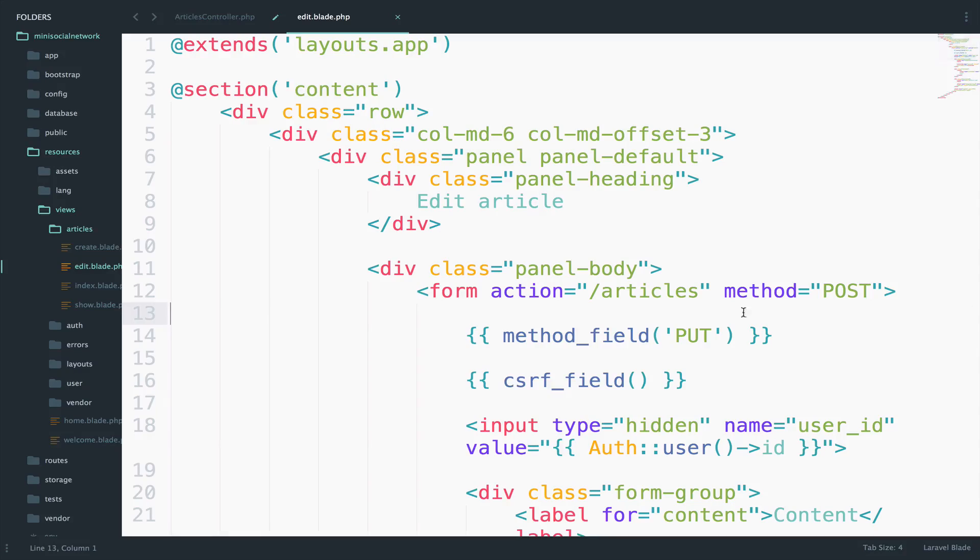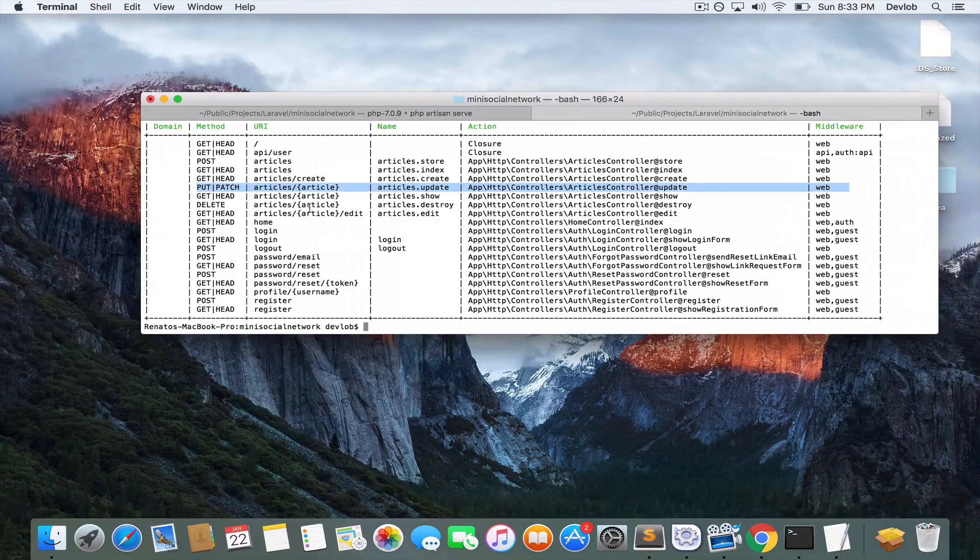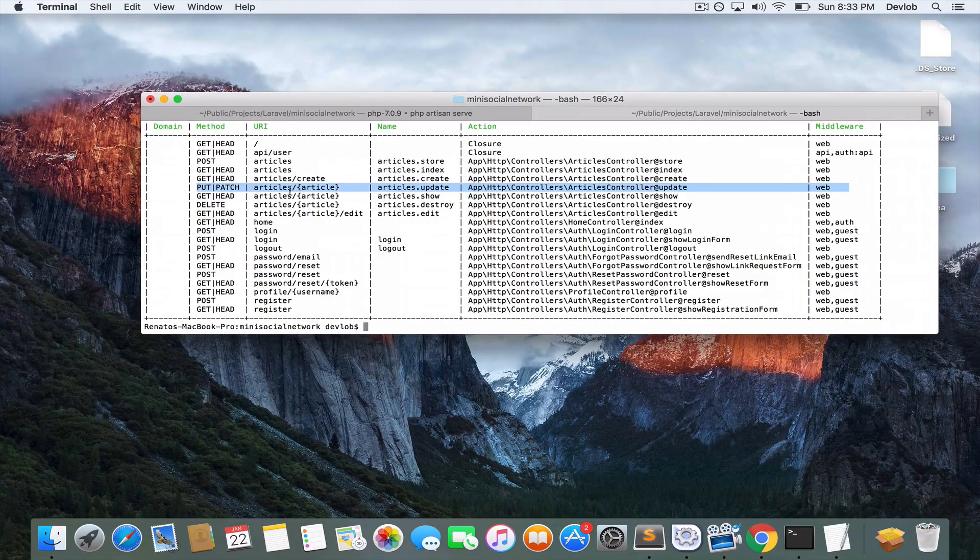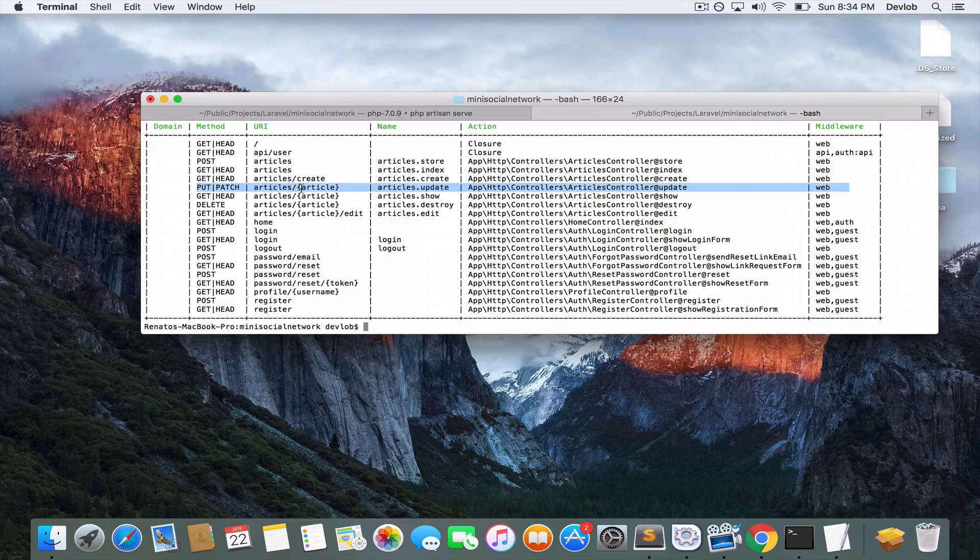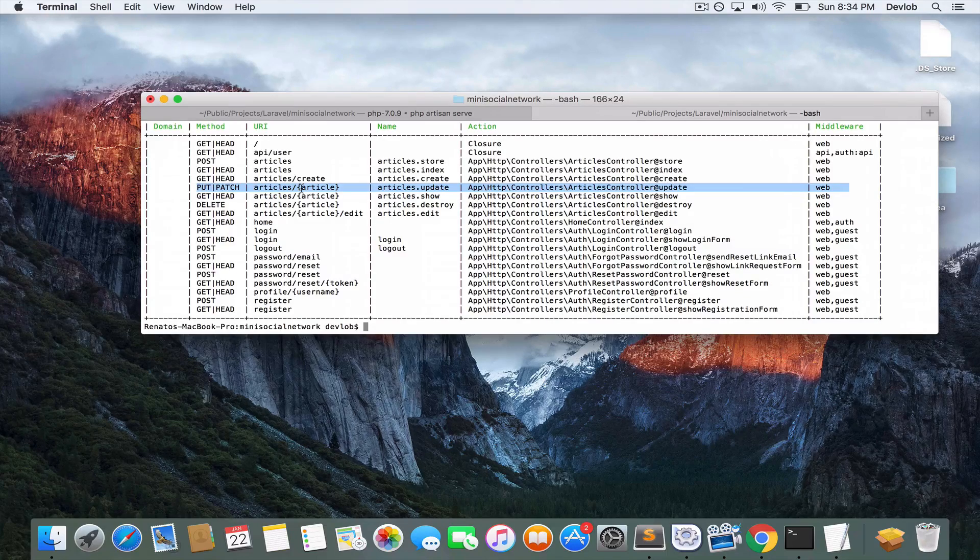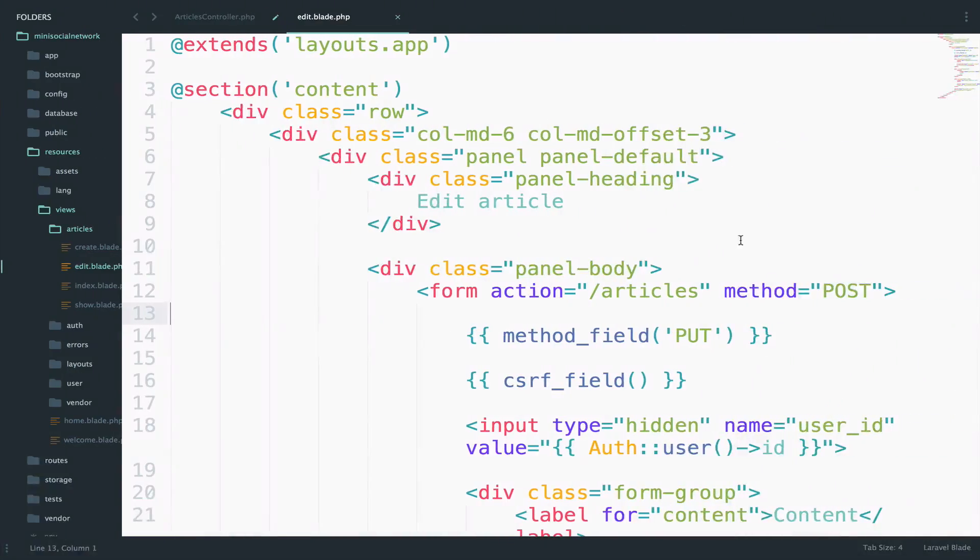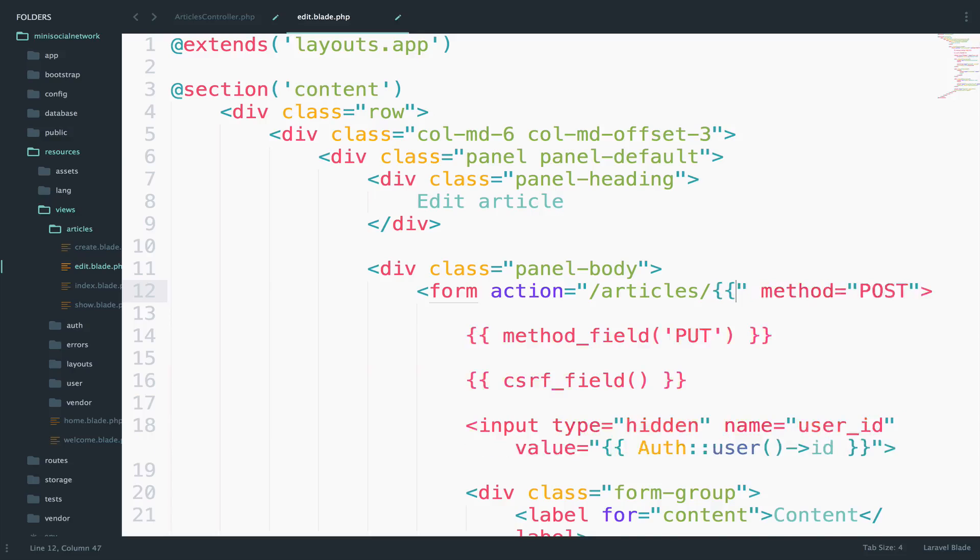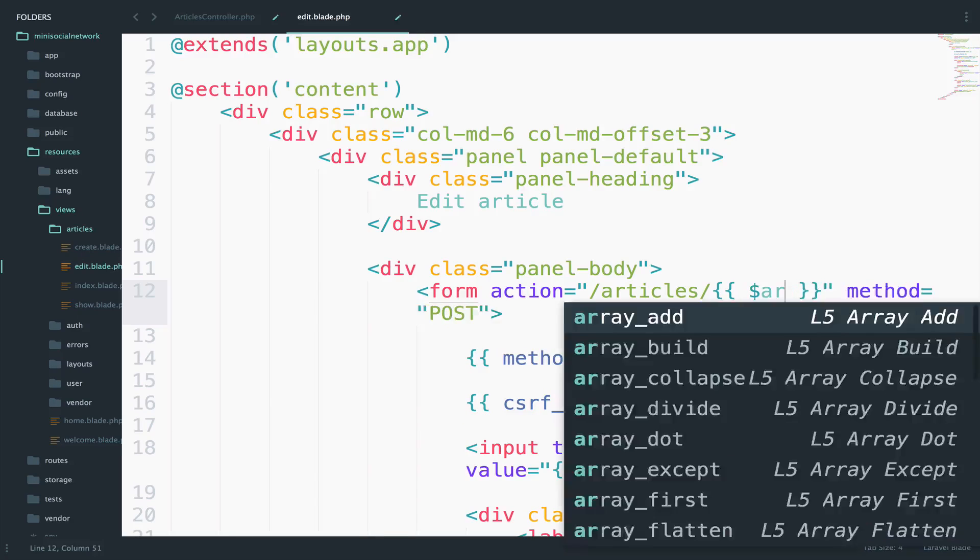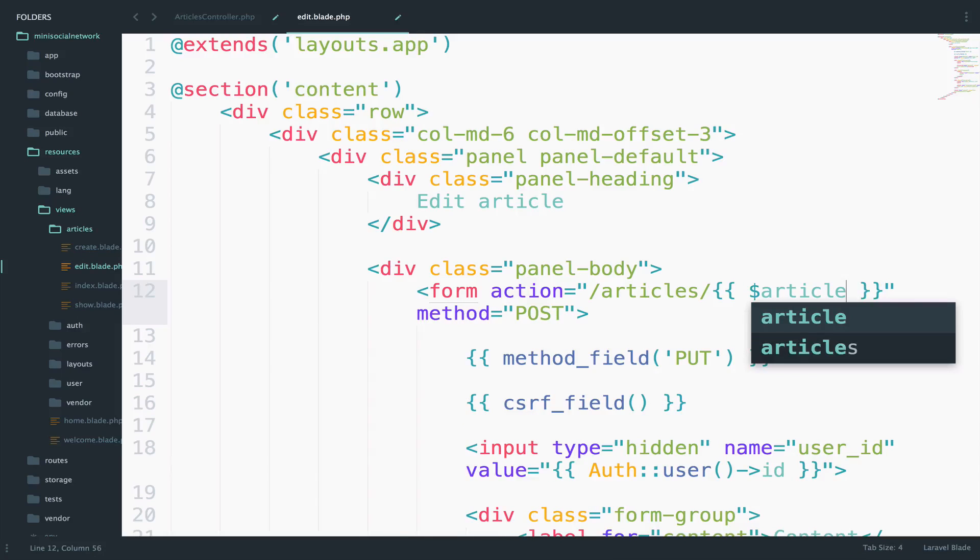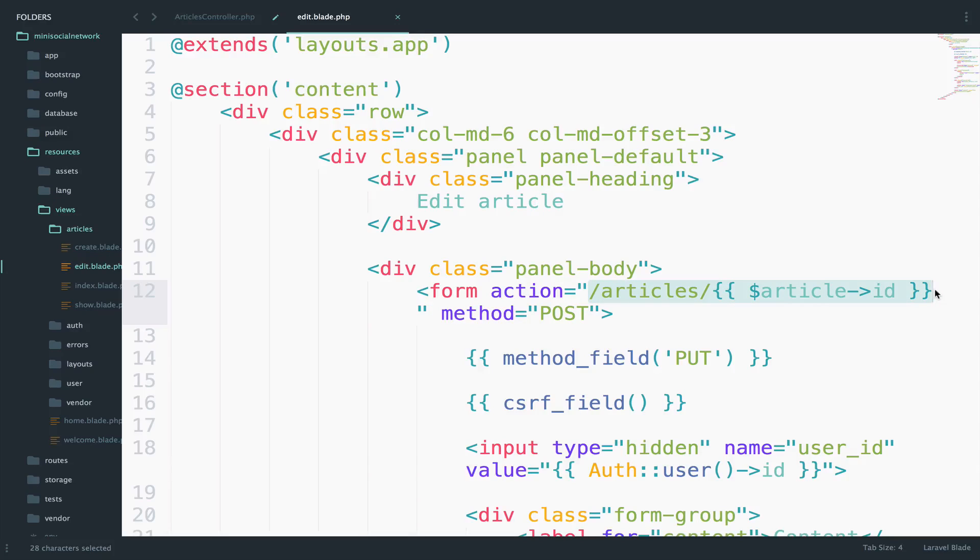Now regarding the URI, the URI should be articles and then slash article. So in our case, we can pass the ID. So like this article ID. This is the URI to update the article to POST or maybe better say, PUT the data to the server.